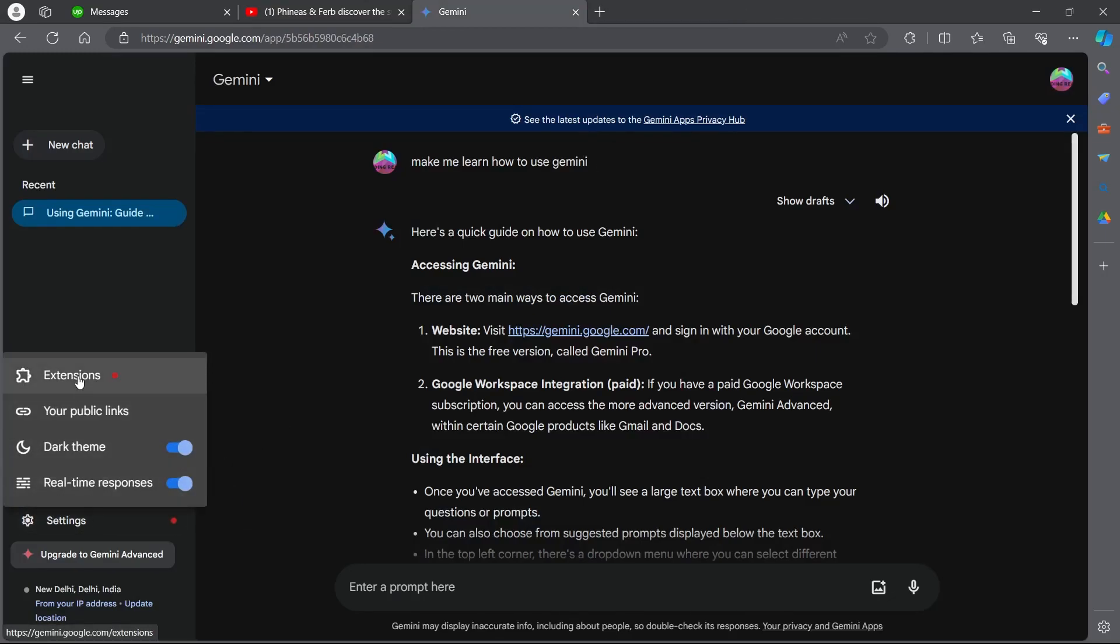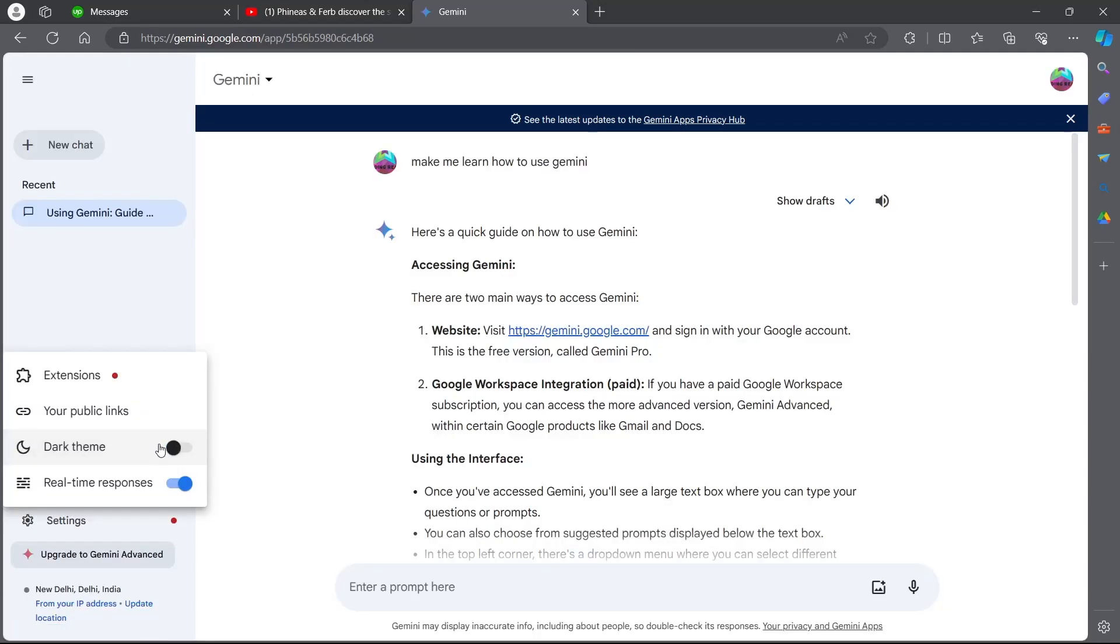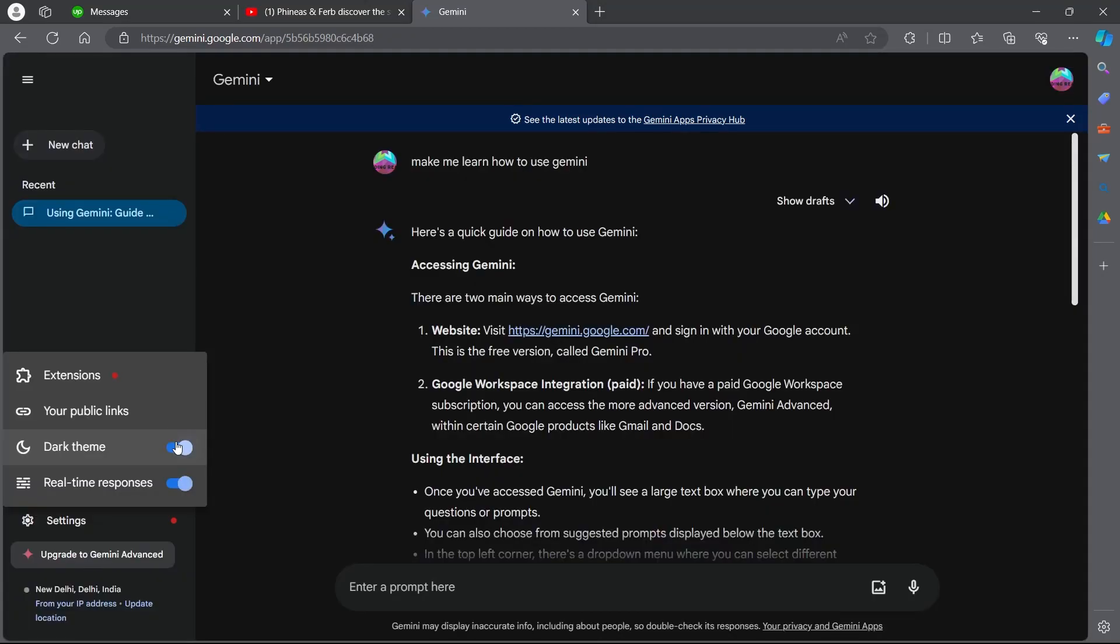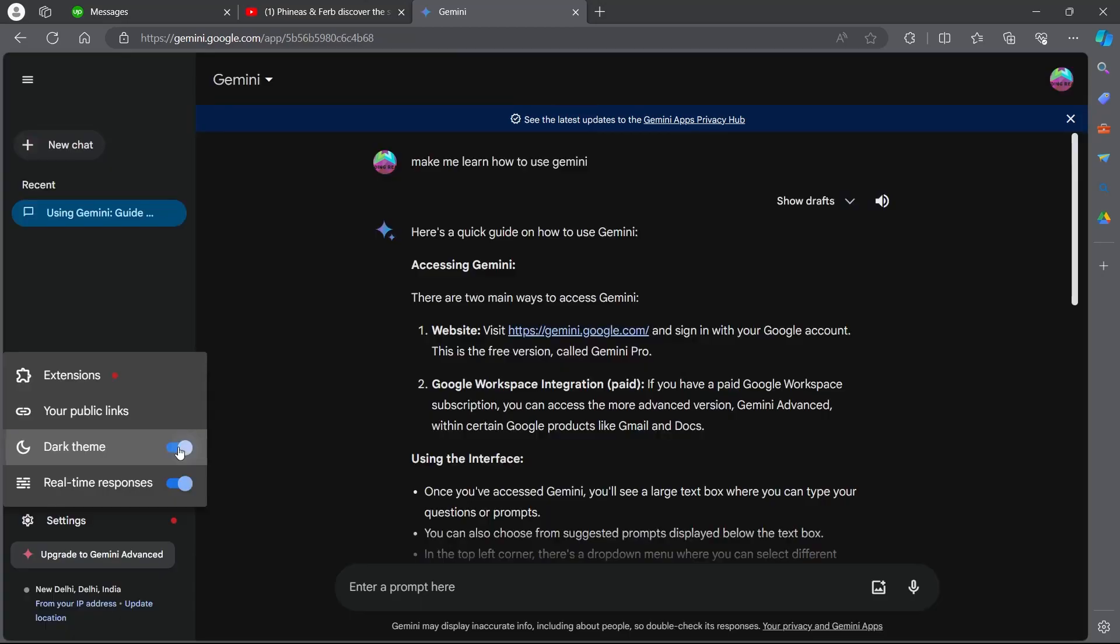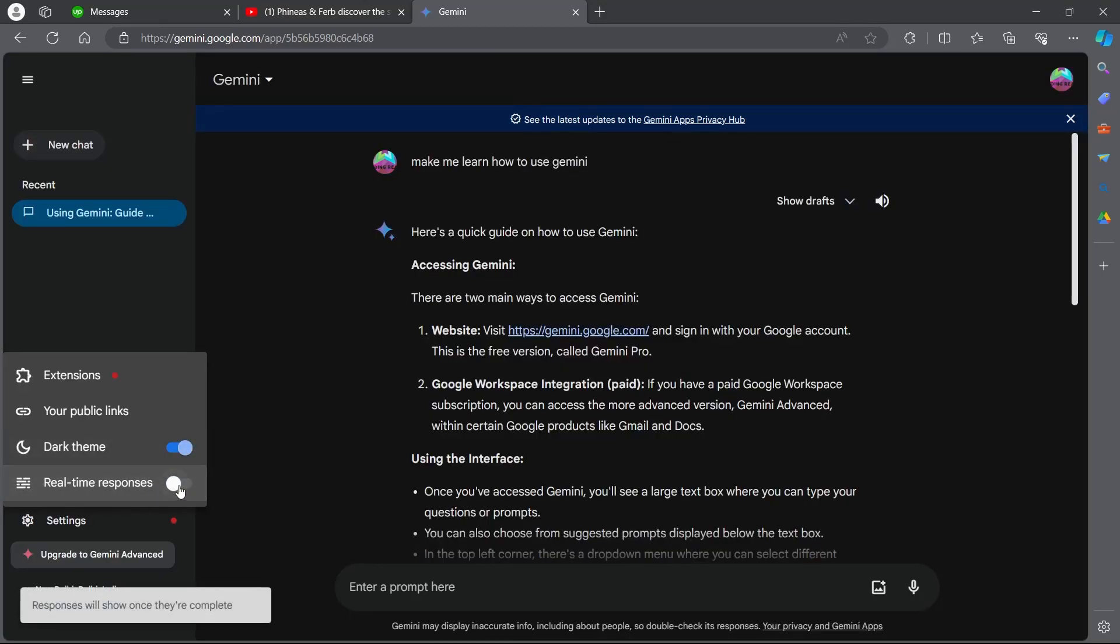After you click on settings you can choose whether you want to add the extension of Google Gemini, the public link for Gemini, and the theme that you want for Gemini. For example, if you want to switch to light theme you can turn this dark theme off. You can turn the dark theme on just by toggling this switch on and you can also choose whether you want real-time responses or not.